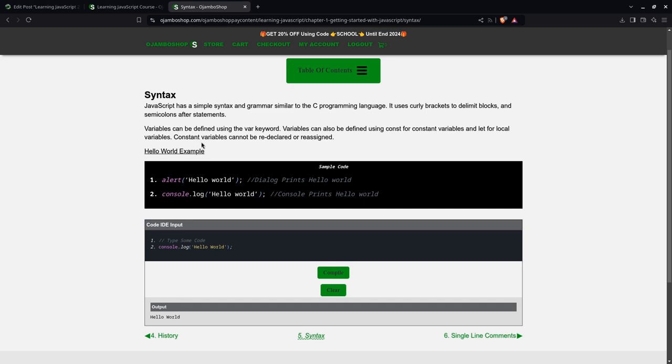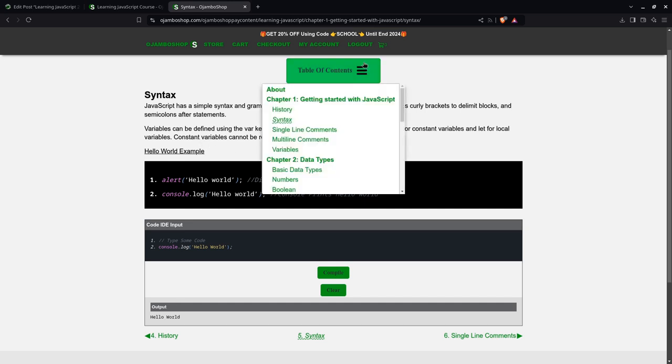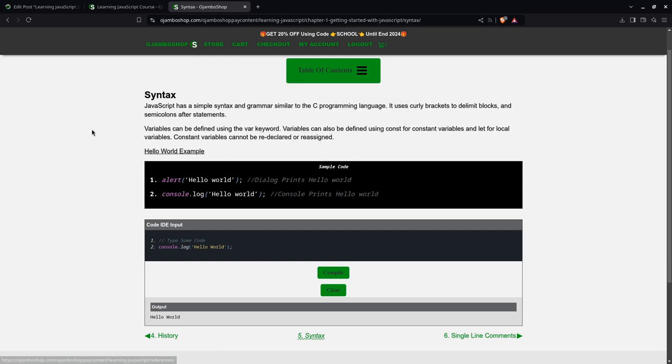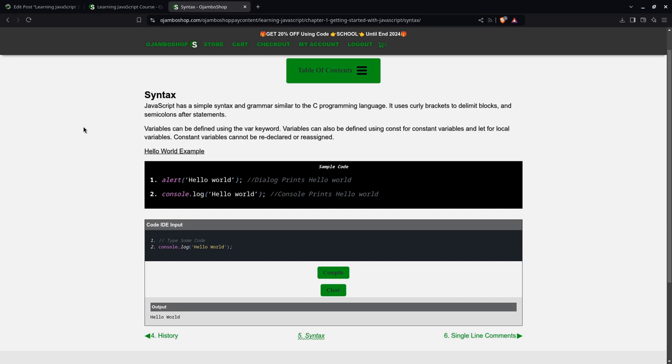Once you finish the course, right at the end you have the certificate. You can print it out yourself. Just type in your name, and it will automatically print out the certificate for you. The course also automatically remembers what page you left off, so next time you come back, you can start on that page.